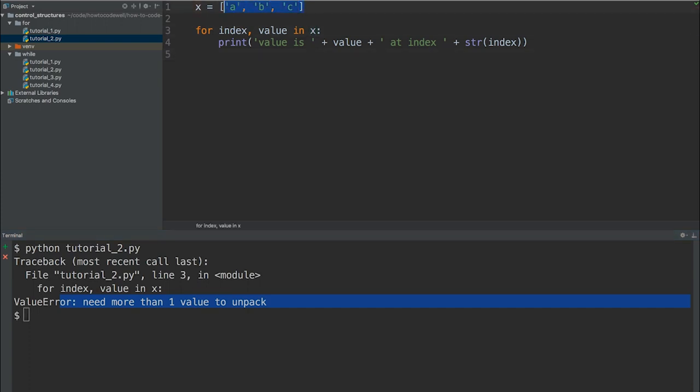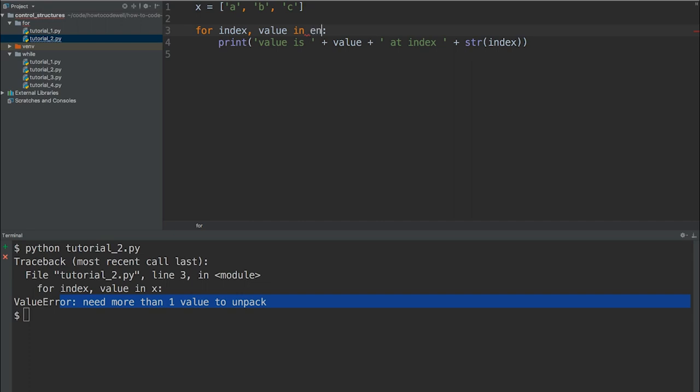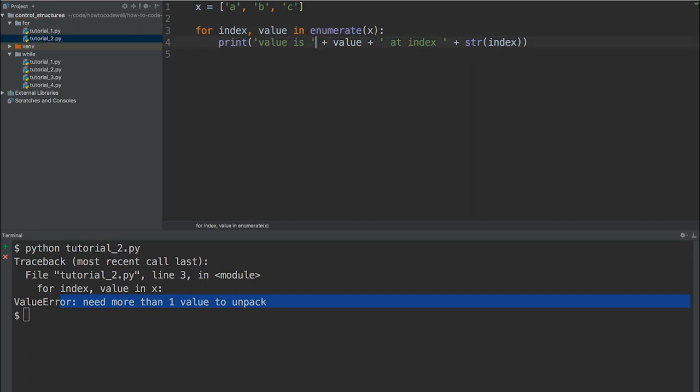Yes, the list does have an index, index zero, index one, and index two. But in order to get that, in order to unpack that and assign that to the index, we need to enumerate over the value of X. So in order to do this, we need to use an inbuilt function in Python. And that function is enumerate. Let's put in X into the parentheses like so and save that. So now we're enumerating over X, which means that we can unpack the values of X, including its index and its value.